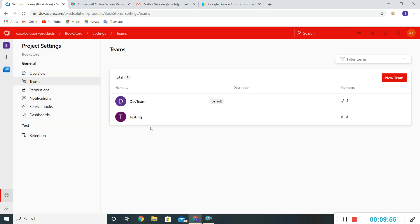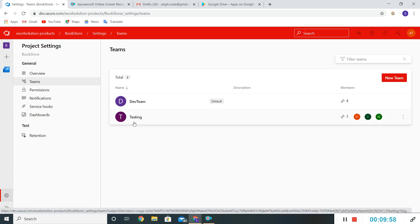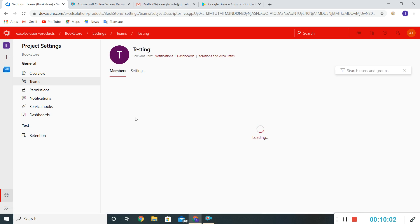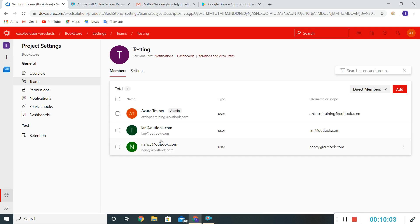Now we can see the new Testing Team has been created with three members. Clicking on it shows all the names — Ian and Nancy, plus my account since I'm admin and there should be one admin in every team, that's why my account is reflecting here.